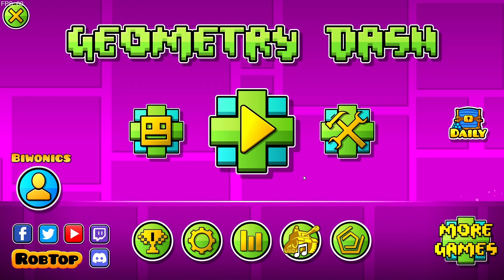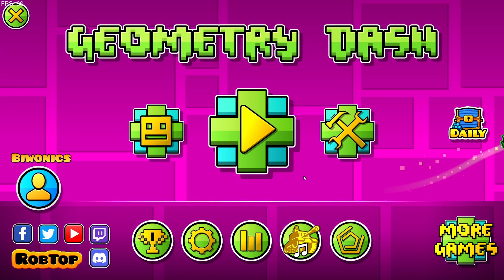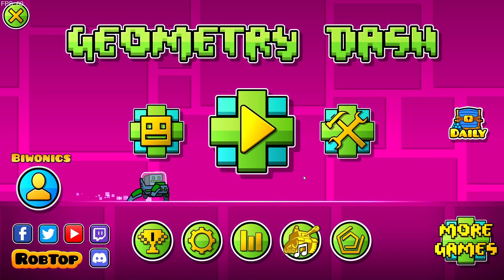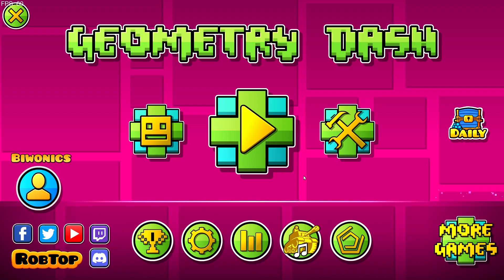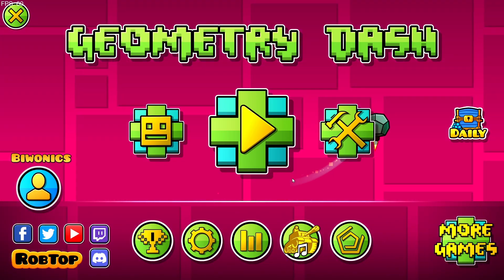Hello everyone and welcome back to another daily Geometry Dash video. Today I'm going to be showing you how to download and install the Click Between Frames mod.